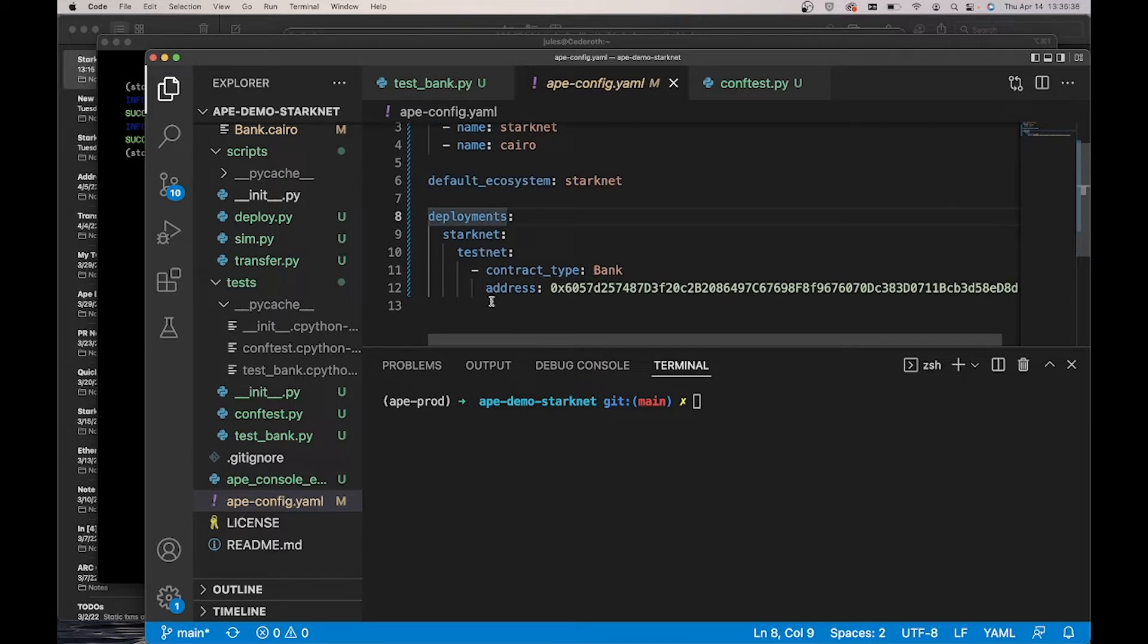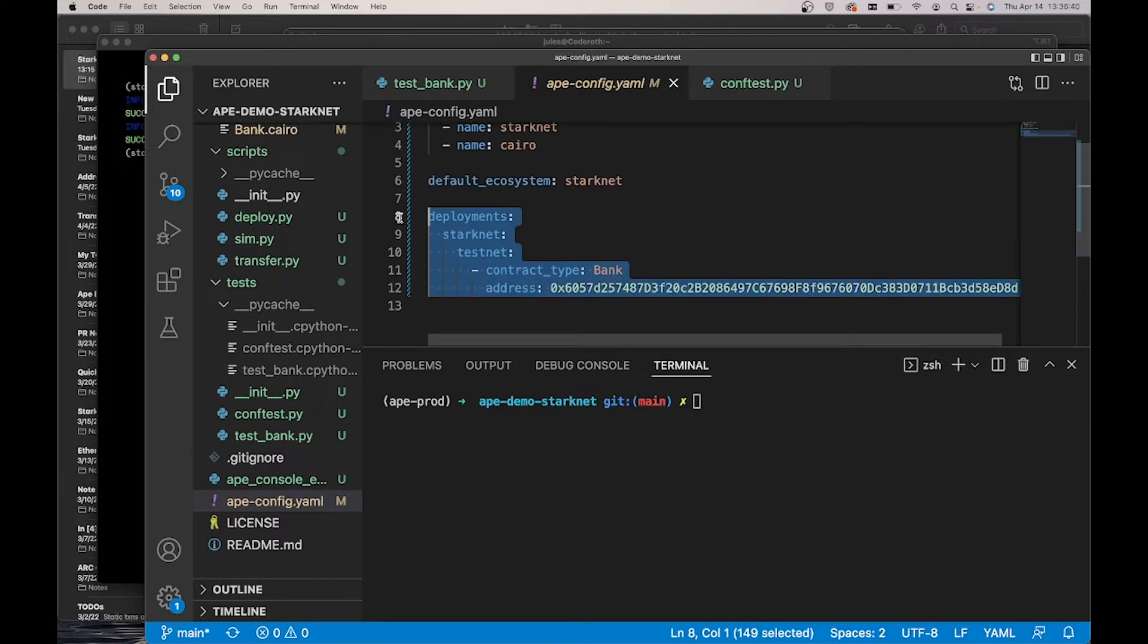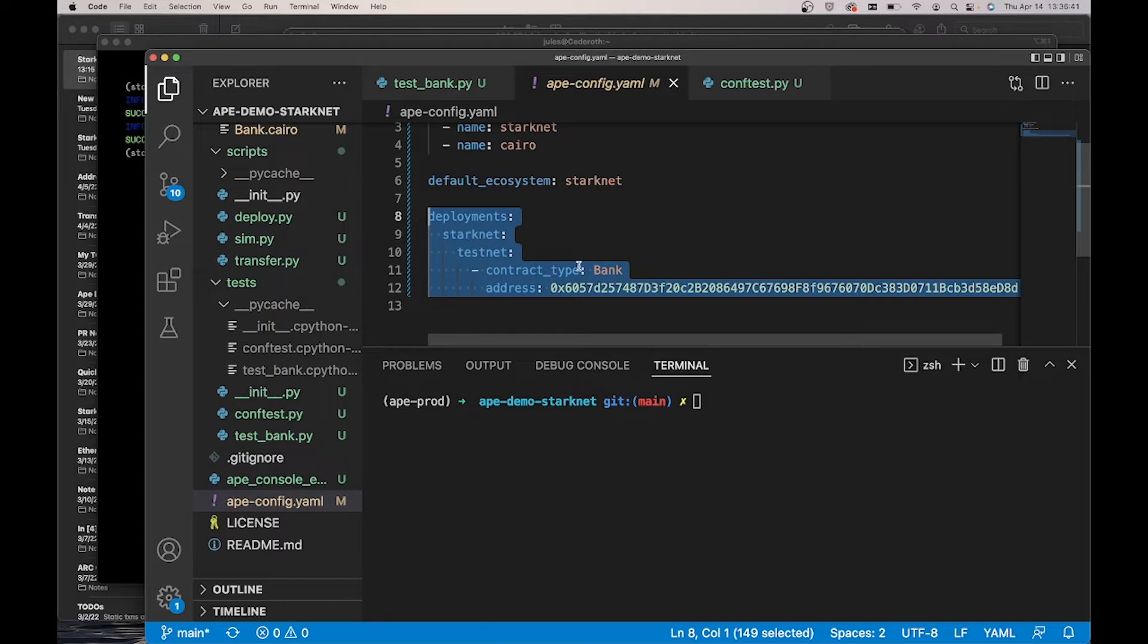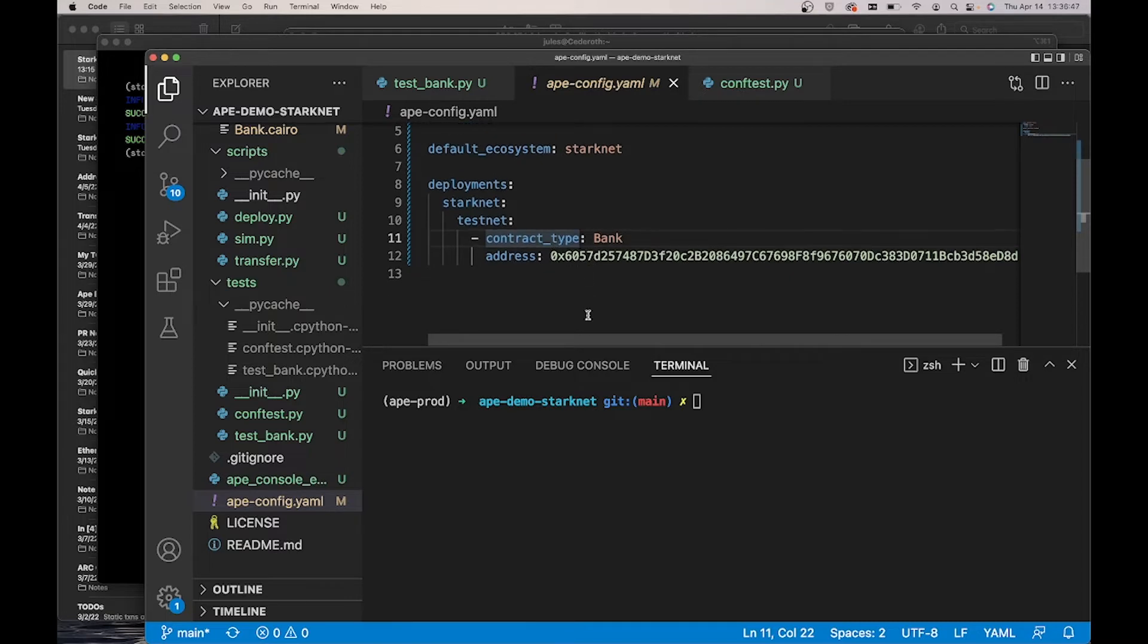Additionally, I'm declaring a deployment on the testnet network. This makes it easier to initialize my contract without having to redeploy it.